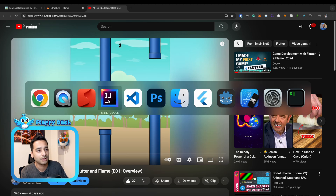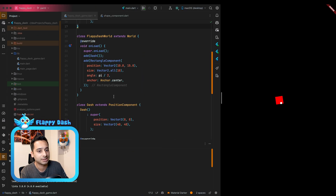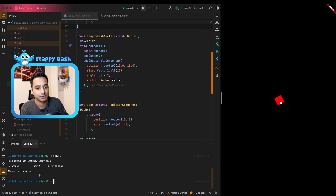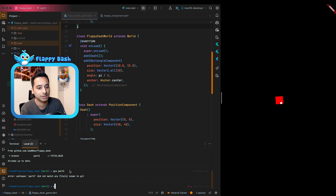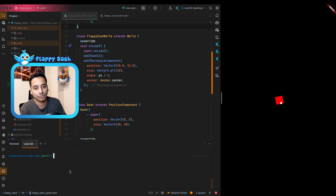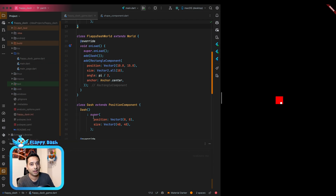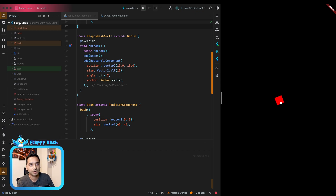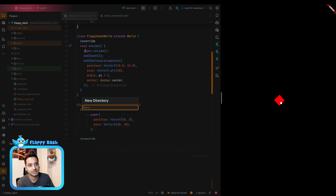This is the last state of the previous episode — we are in part two. I'm going to create a new branch called part three. In each episode we will have a new branch so you can compare the code with the previous episode. First of all, we need to create a directory called assets.